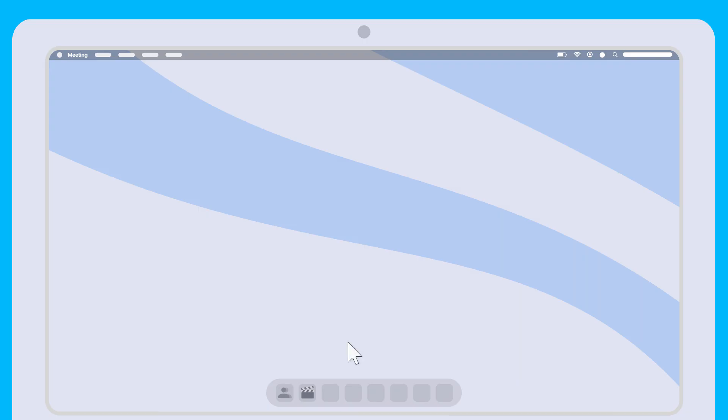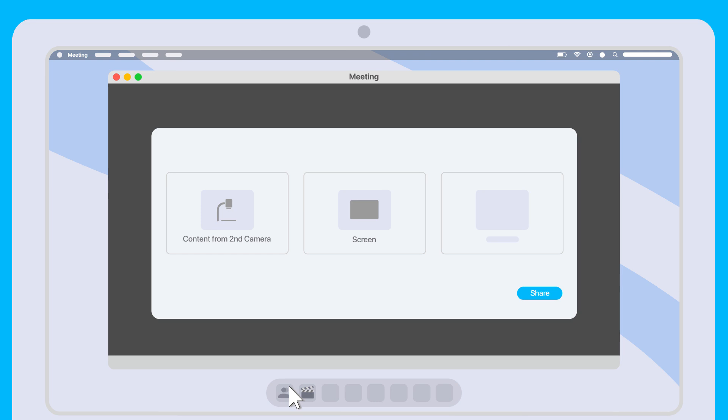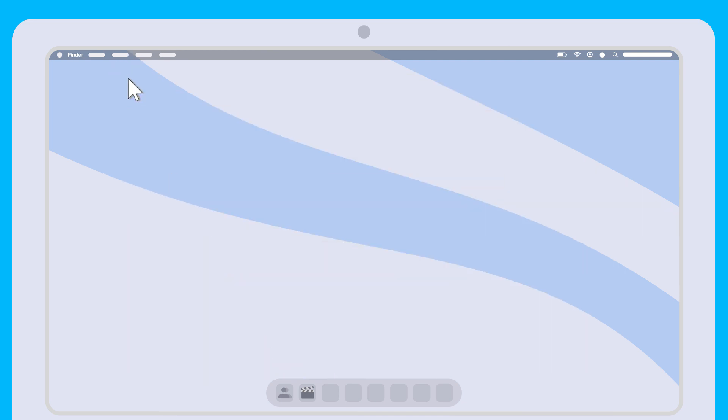First, check if your service allows you to share content as a second camera. Look under the Share screen setting and select the Second Camera option. Follow your usual steps to share content. If your video meeting app doesn't yet support sharing from a second camera,